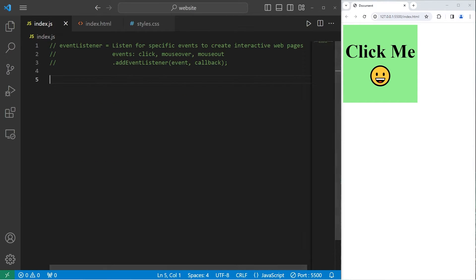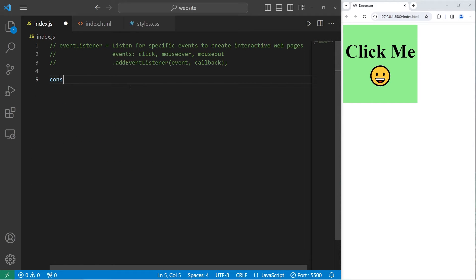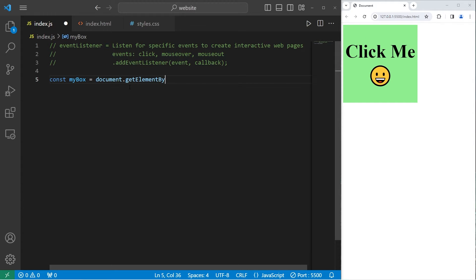We're going to select the ID of my-box and store that as a constant. Const myBox equals — we'll need to select it by accessing the DOM — document.getElementById, and I will select the ID of my-box. Then we can work with it easily.